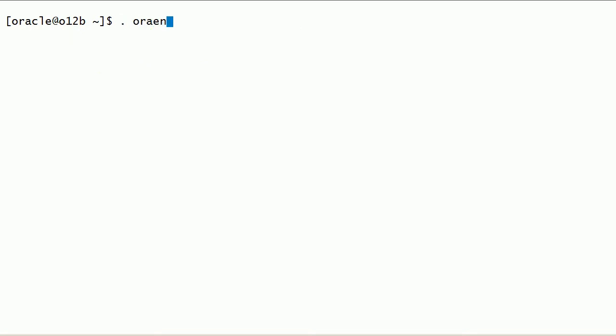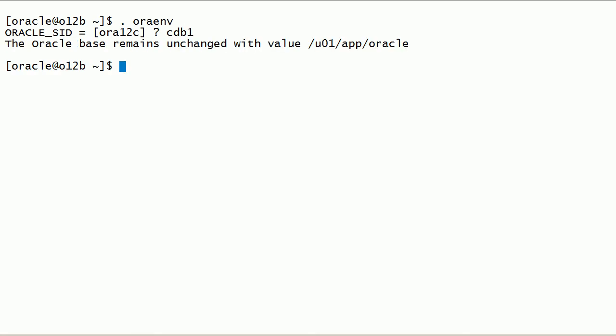I will set up Oracle environment variables using oraenv script.